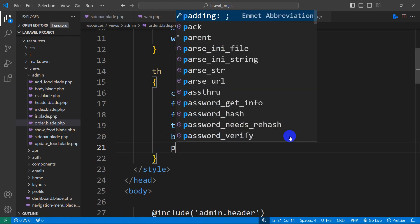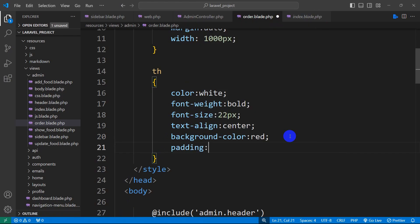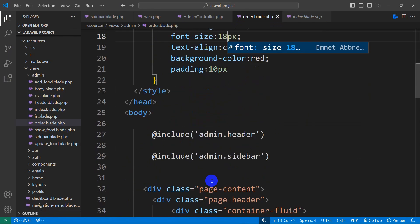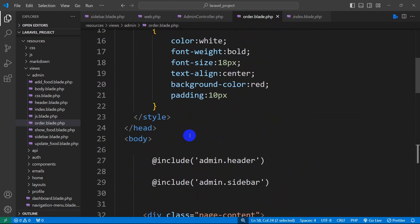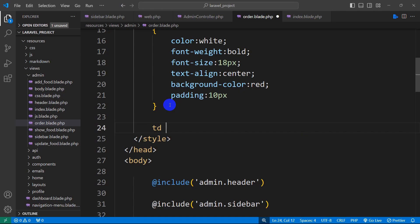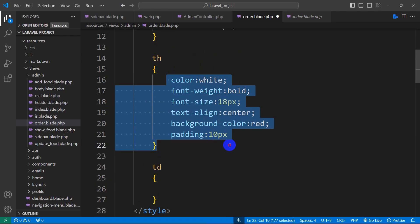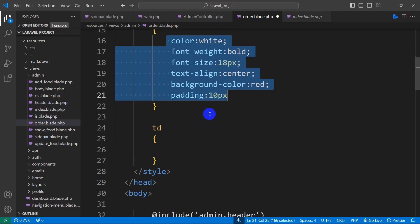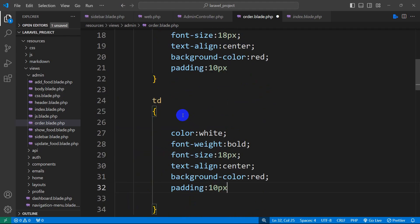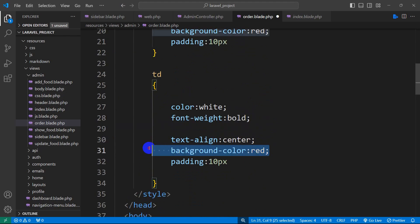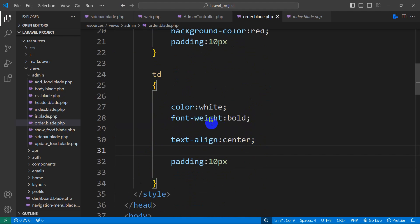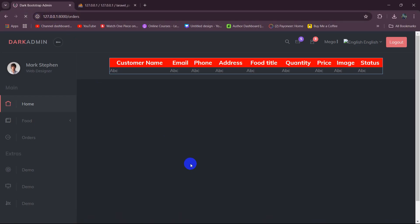After that, we write CSS for the TD tag as well. We copy the TH styles, paste for TD, and remove the background color, keeping the font size. Save and refresh to see the fully styled table.